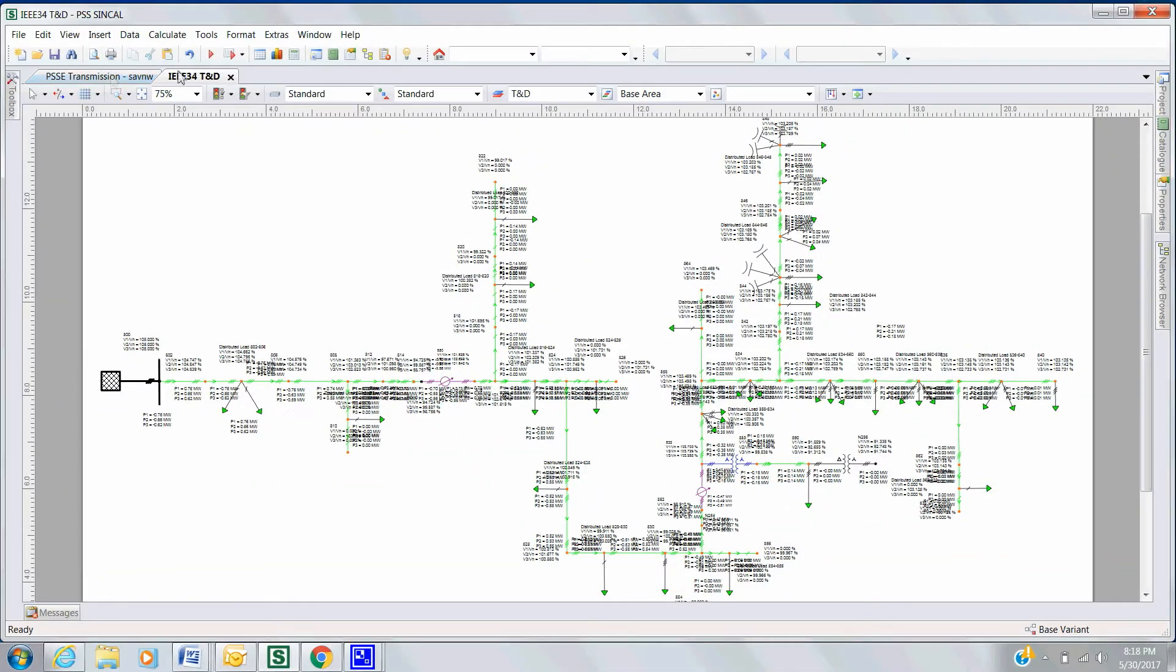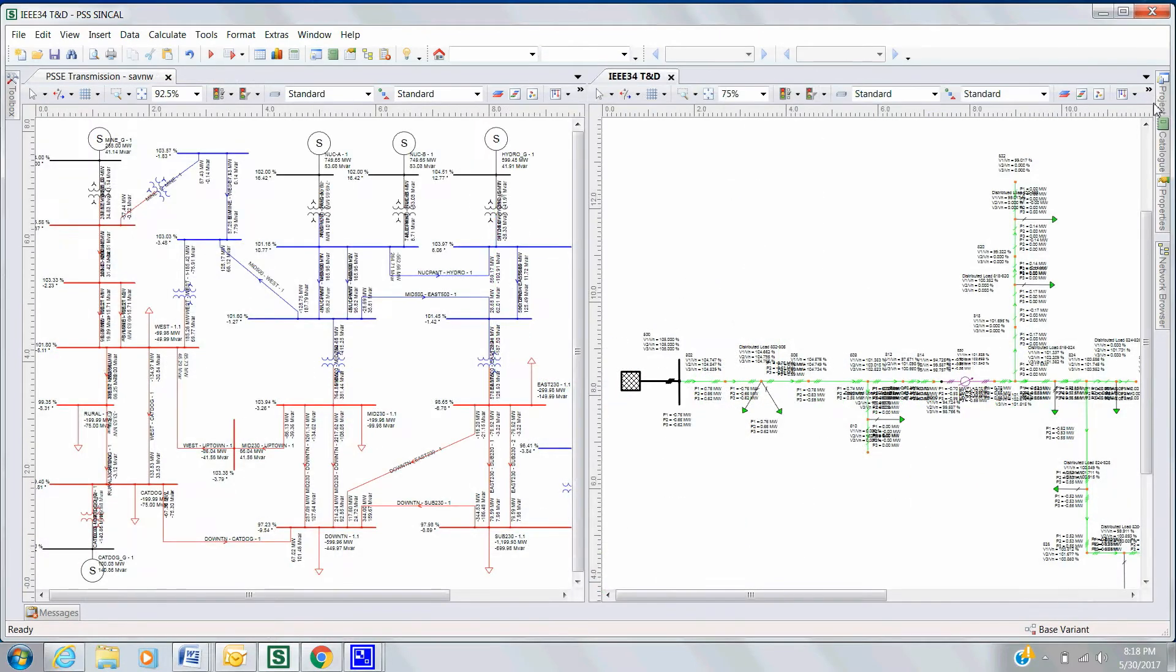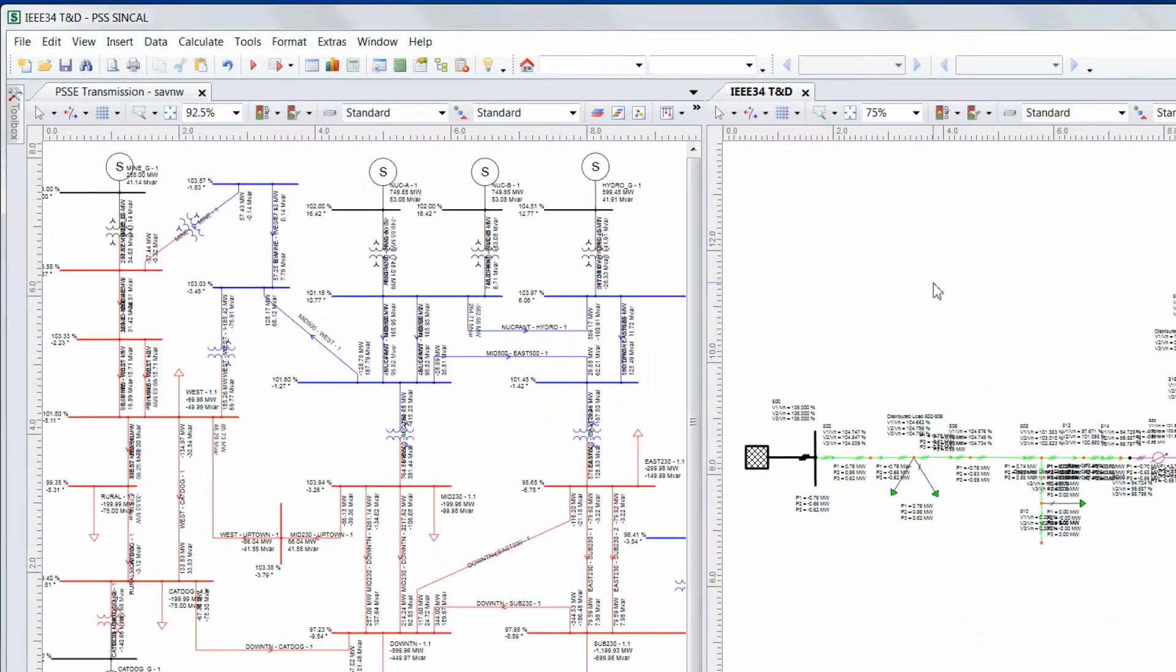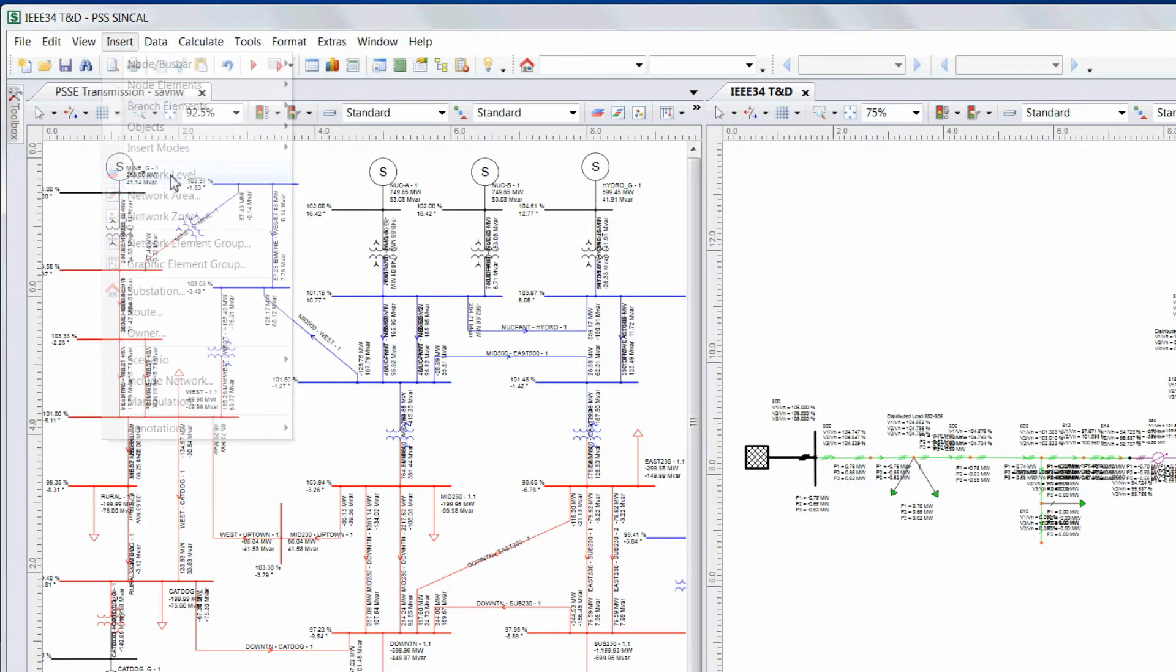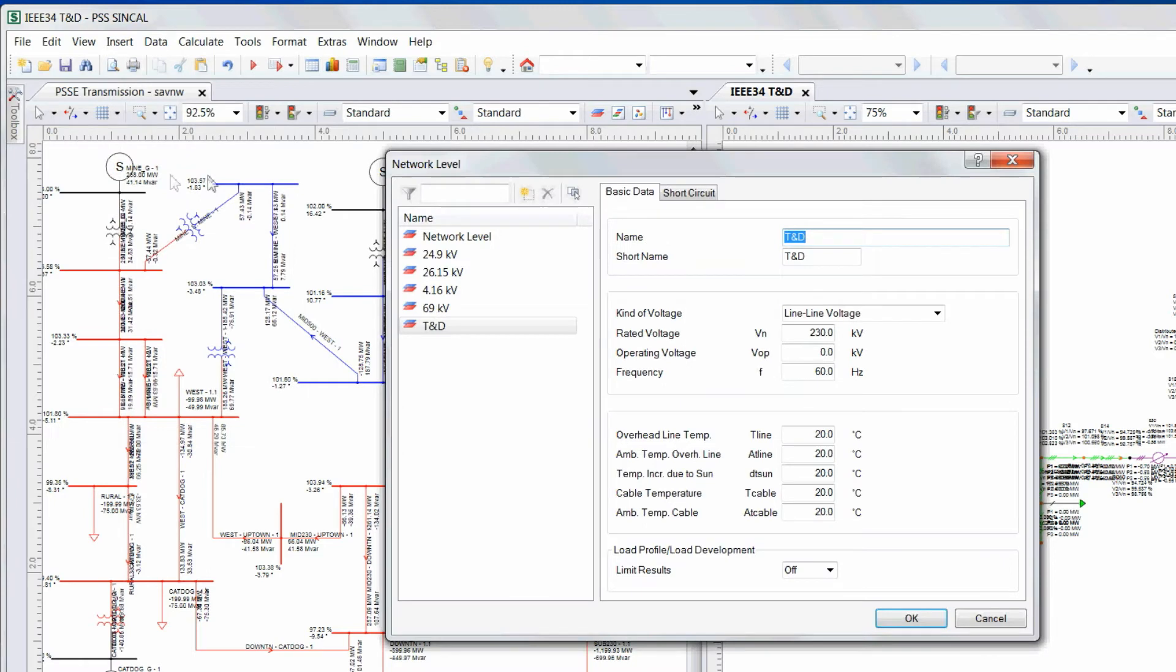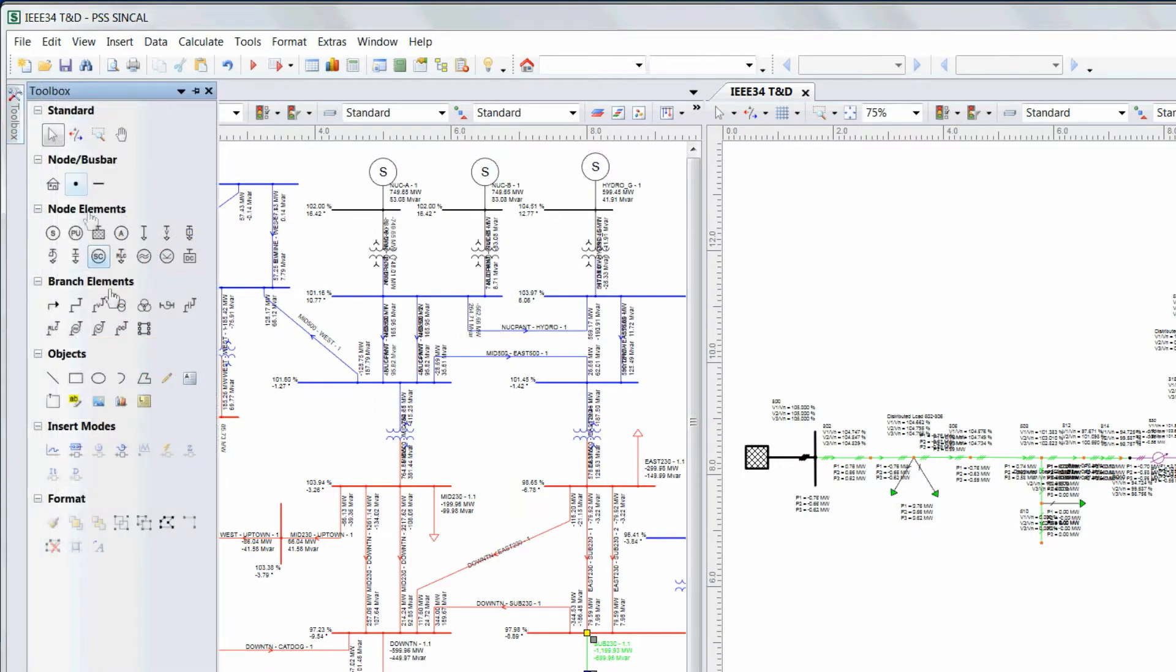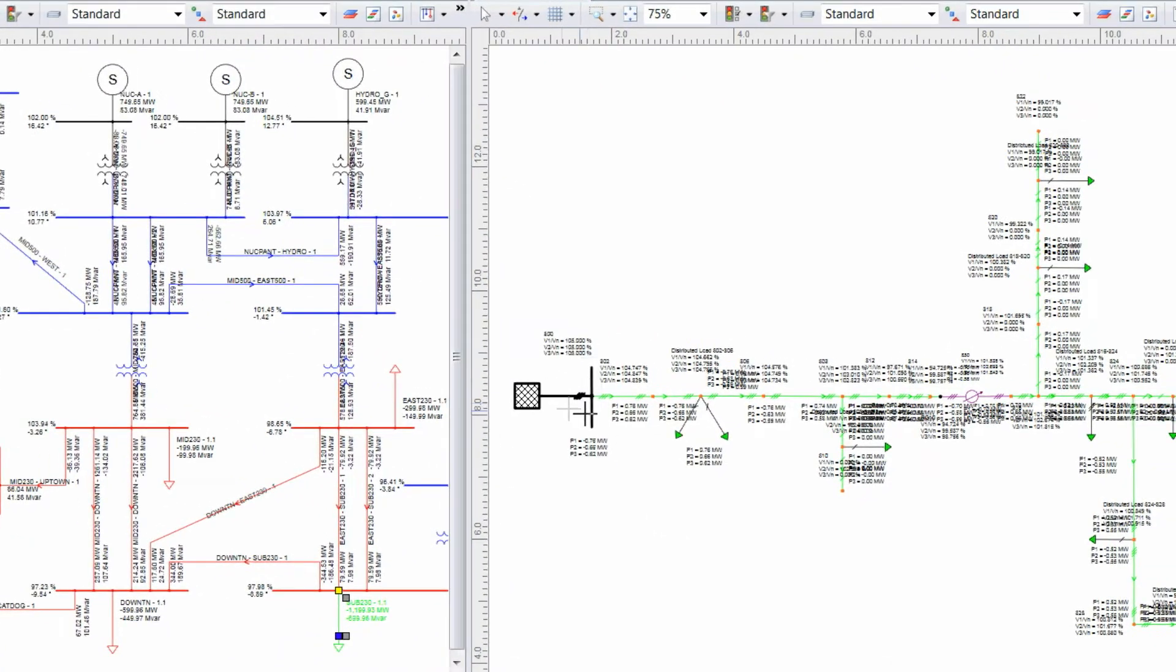Now we can integrate the two models to simulate integrated planning analysis and study the impacts of the low, medium, high voltage simultaneously. In order to integrate the two systems, first create a new voltage level on the distribution network representing 230 kV, and then create a transformer to link the distribution network to the 230 kV transmission network. This can also be done at the transmission side.